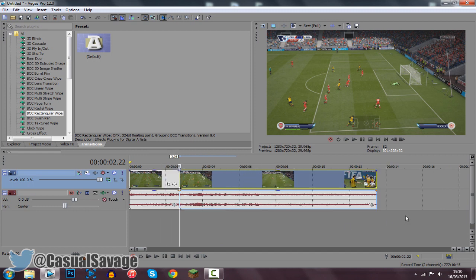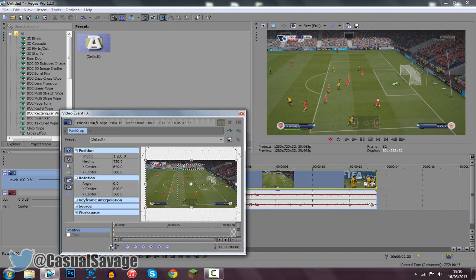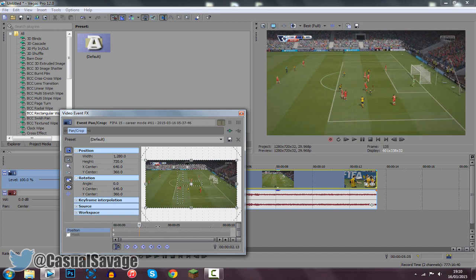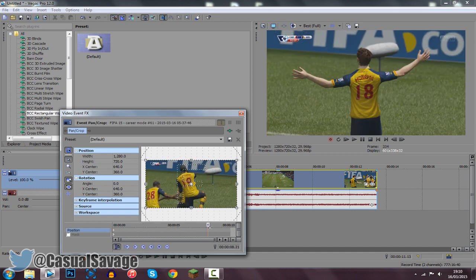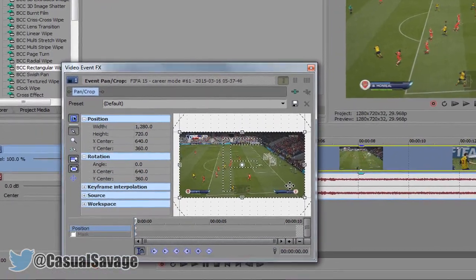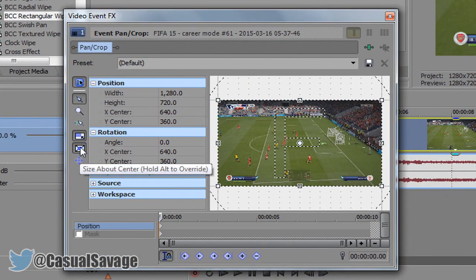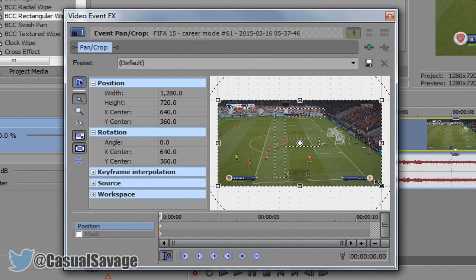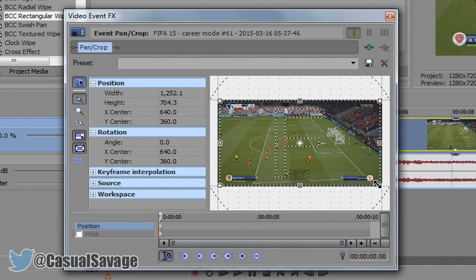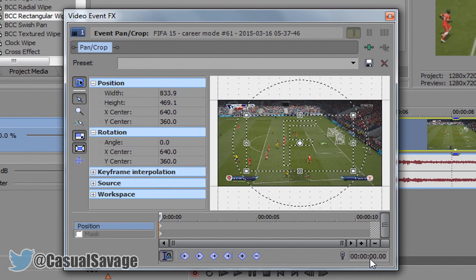From here, come to the events pan and crop. Make sure this is checked right here — what this does is if you move this, it's going to move this up here as well. Now make sure these two are checked right here, and then go ahead and zoom it in a little bit like that. The next step is making sure the normal edit tool is also checked right here.